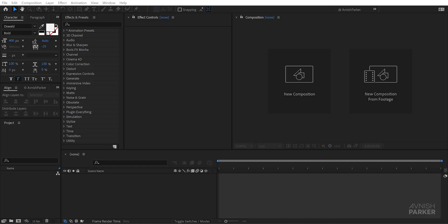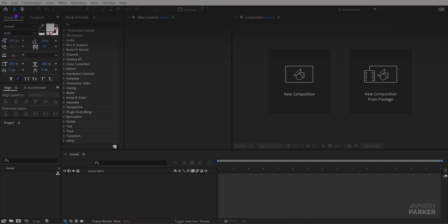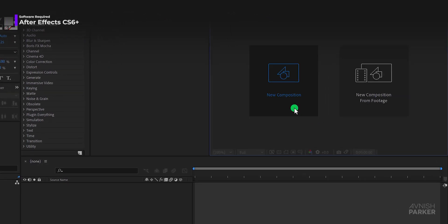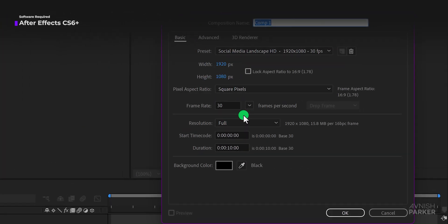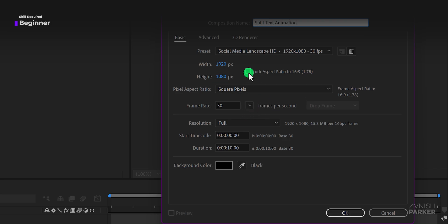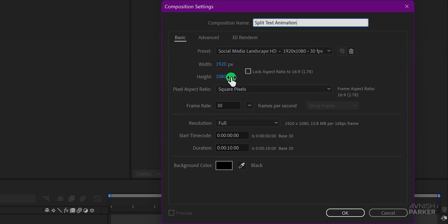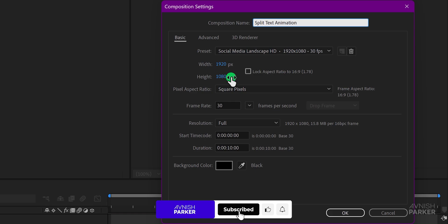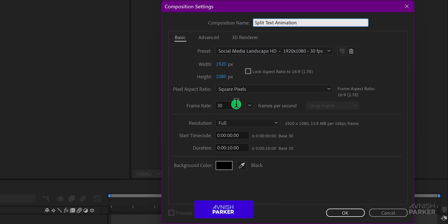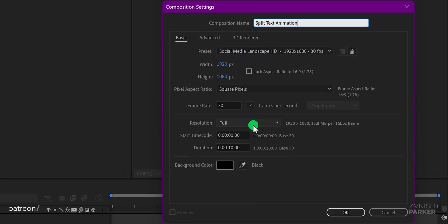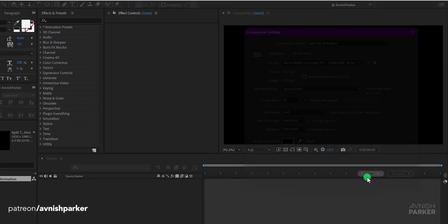Let's jump right in. First things first let's open After Effects and create a new composition. I'm calling mine Split Text Animation. As always I'll use a resolution of 1920 by 1080 and set the frame rate to 30 frames per second. Perfect for most projects.